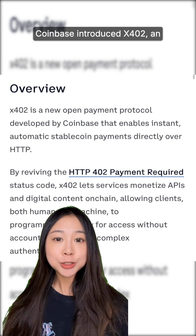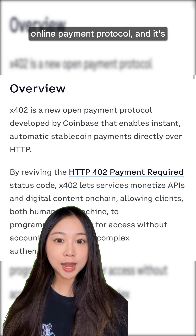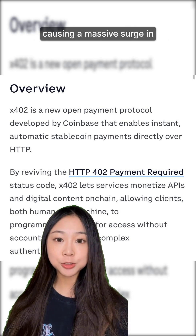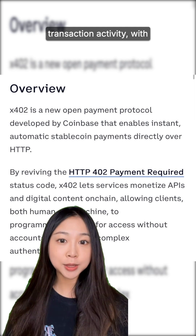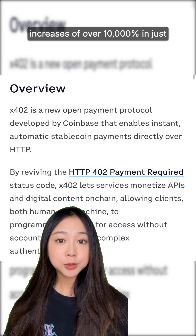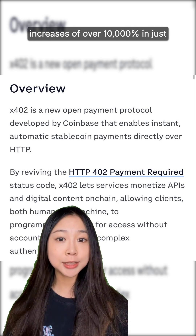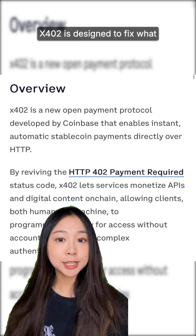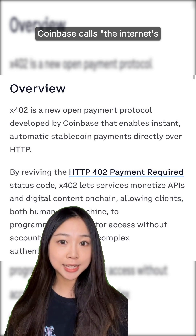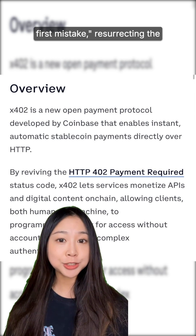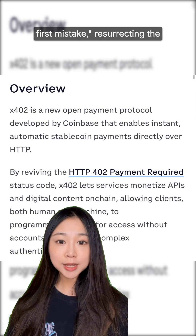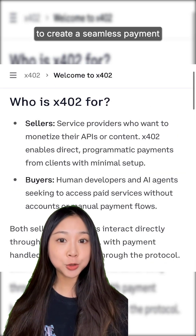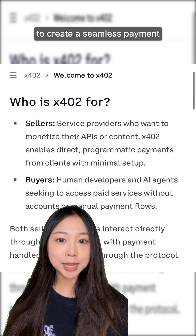Coinbase introduced X402, an online payment protocol, and it's causing a massive surge in transaction activity, with increases of over 10,000% in just a month. X402 is designed to fix what Coinbase calls the internet's first mistake, resurrecting the HTTP 402 status code to create a seamless payment system.